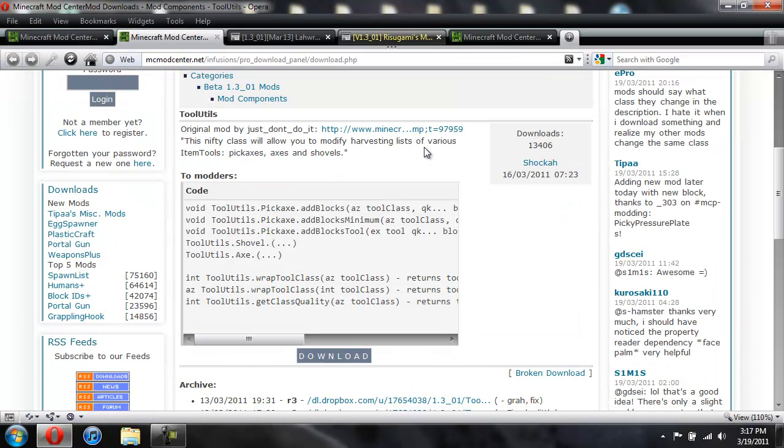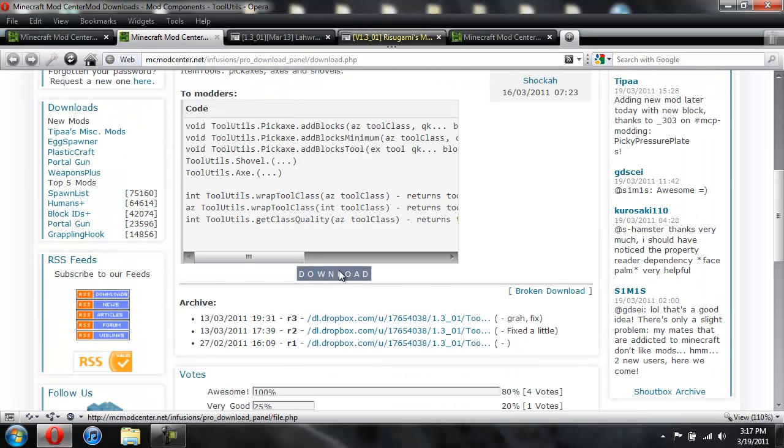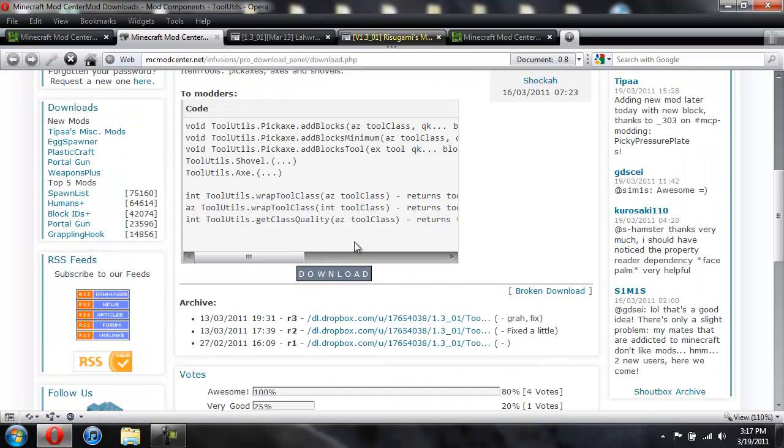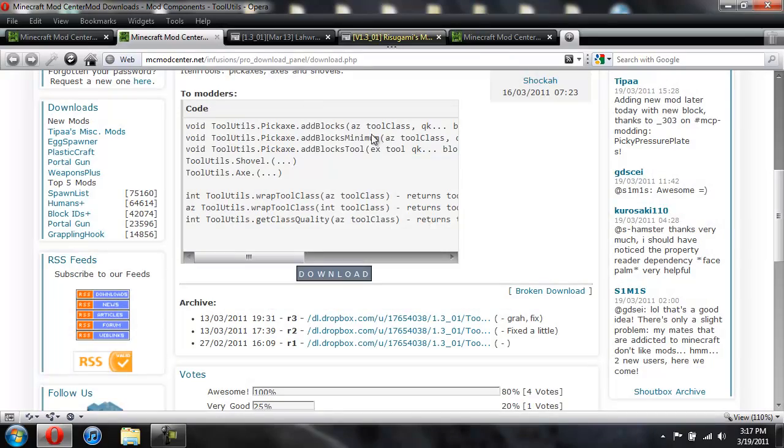And then for the Tool Utils, you're going to come here and you're going to click on download again and then again save it to your desktop.